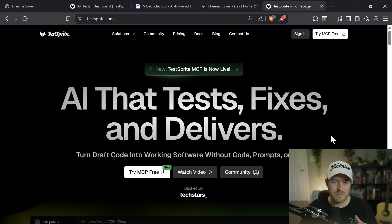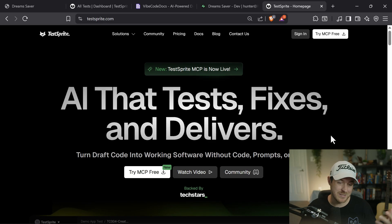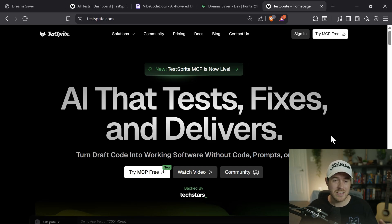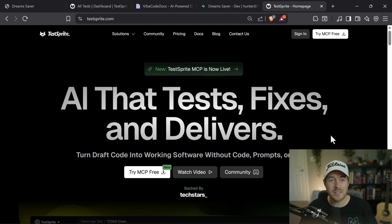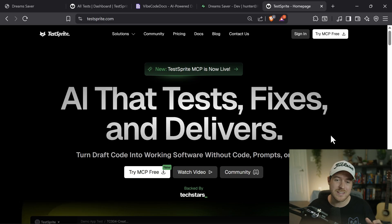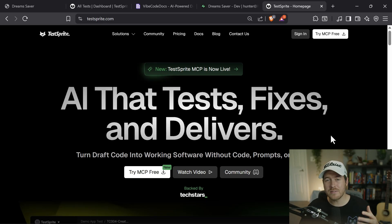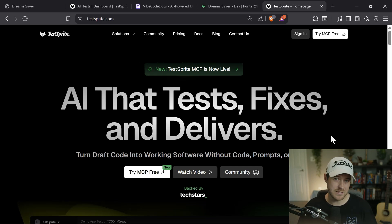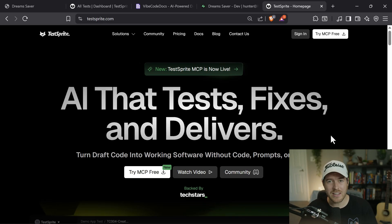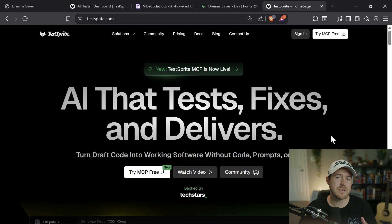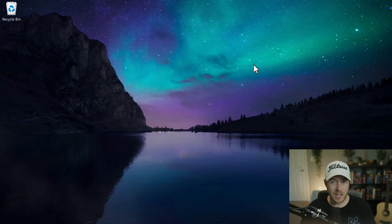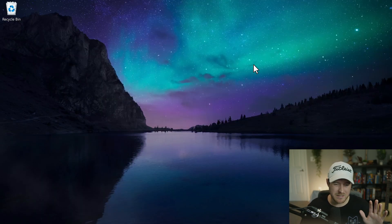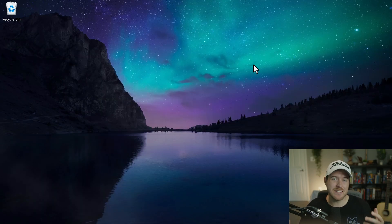So in conclusion, vibe coding can be pretty buggy, especially when you're working with these agents. So to alleviate that, TestSprite comes in, and it uses all these tests to kind of help us deliver features faster. So if you want to check it out, the affiliate link is in the description. And thank you to TestSprite for supporting the channel. And with that, that is how you can test buggy vibe coded apps using TestSprite.